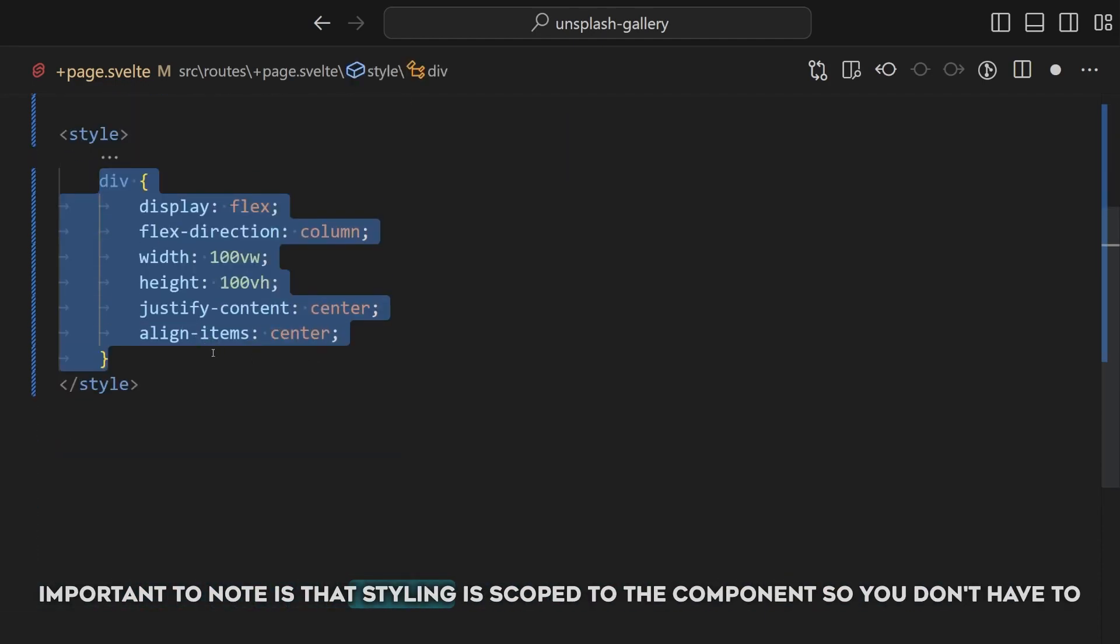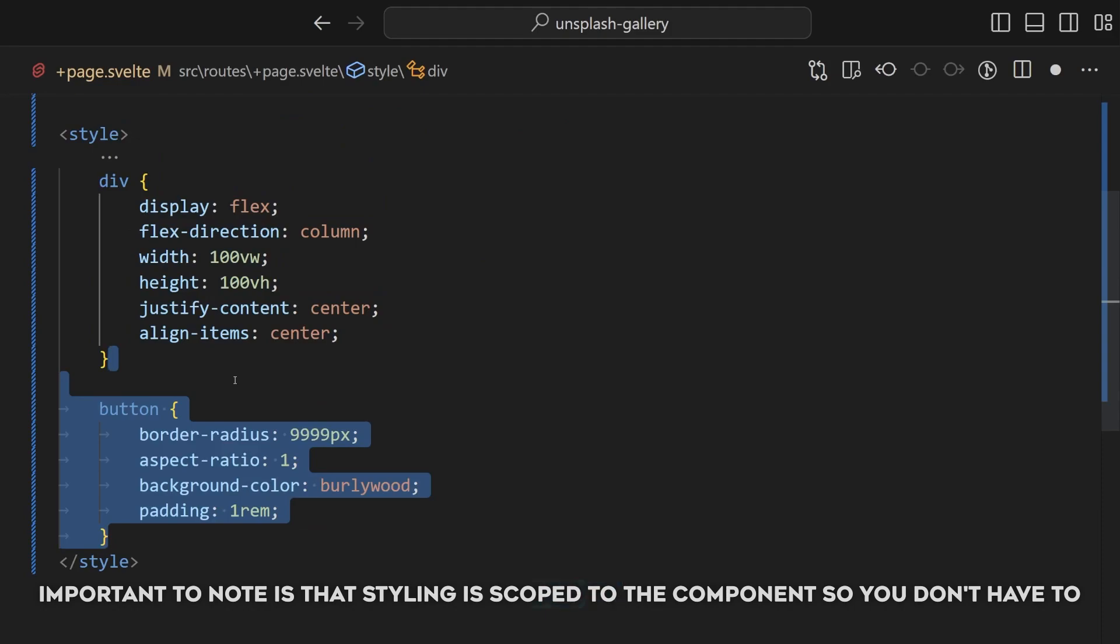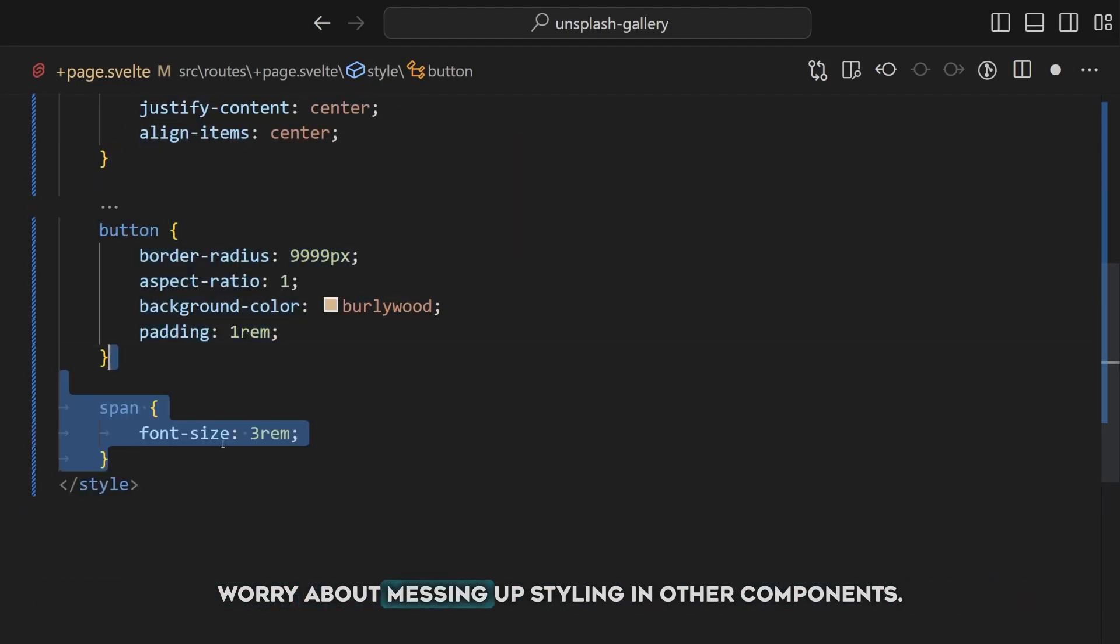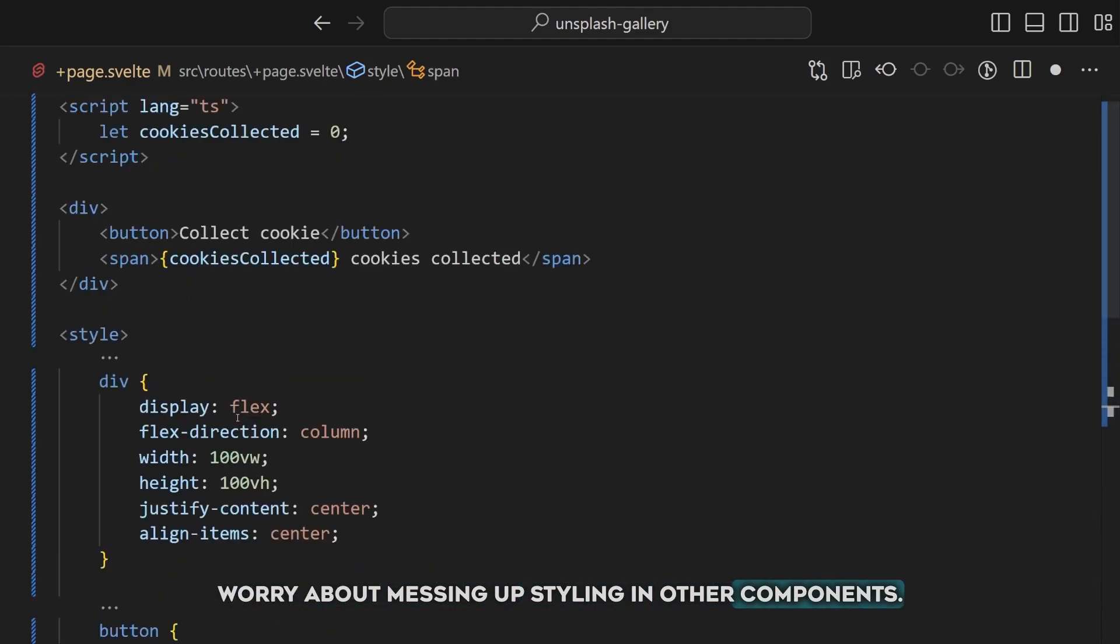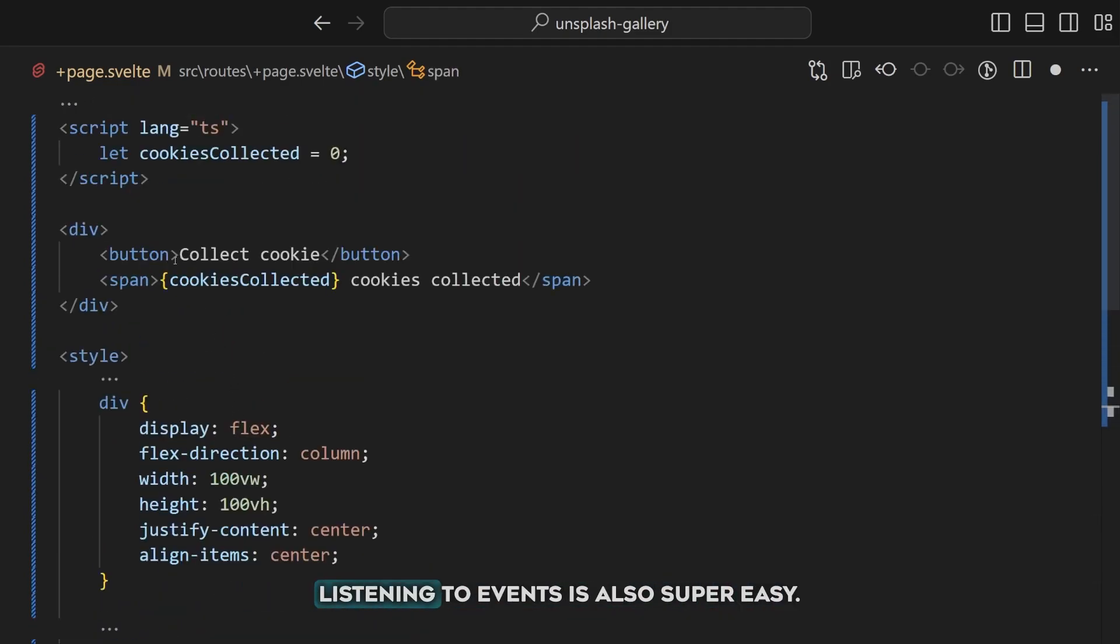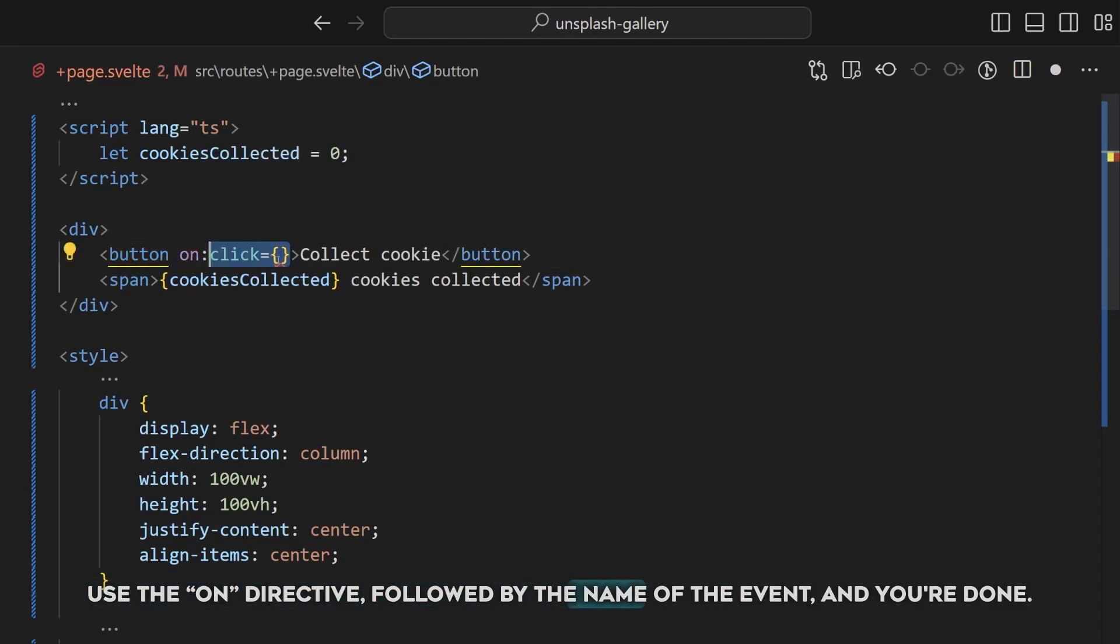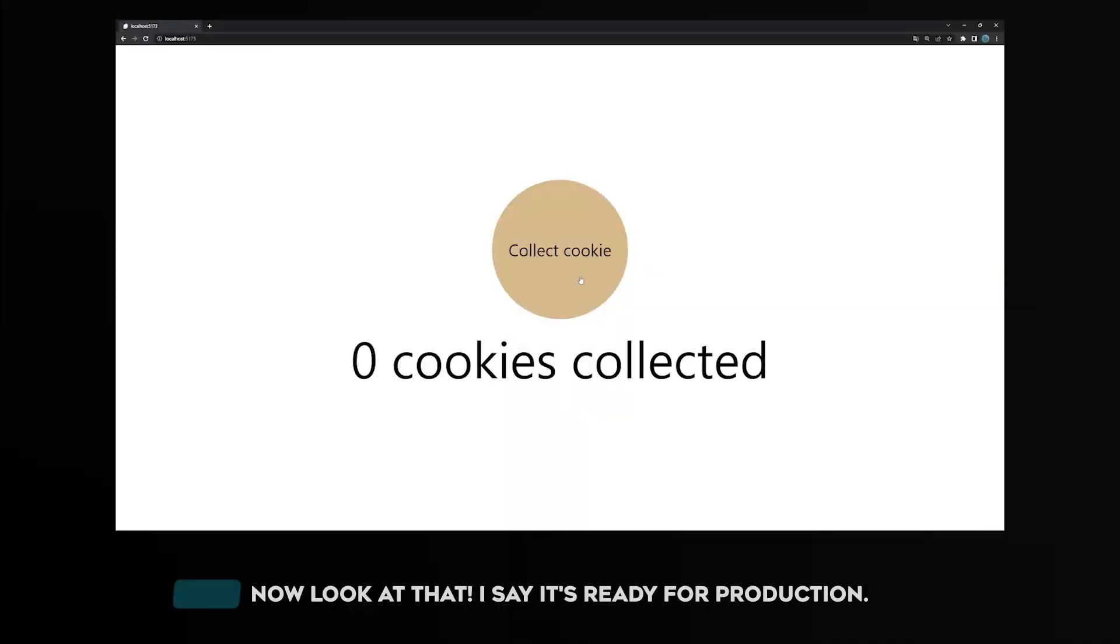Important to note is that styling is scoped to the component, so you don't have to worry about messing up styling in other components. Listening to events is also super easy. Use the on directive, followed by the name of the event, and you're done. Now look at that, I say it's ready for production.